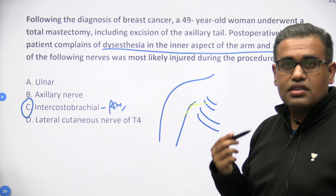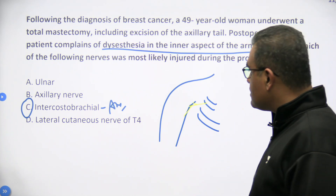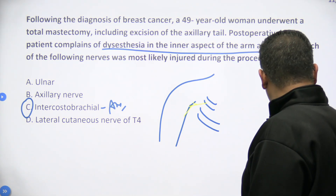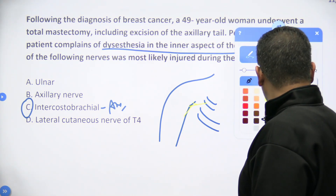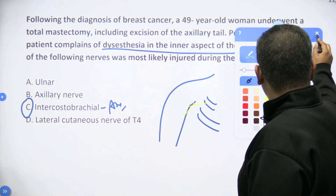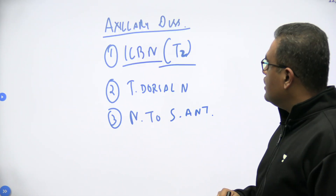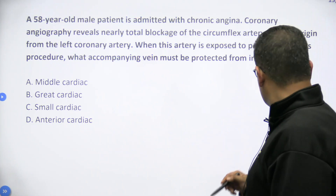That is why the answer is option C — the intercostal brachial nerve. I hope the point is clear. Let us move now to the next one.